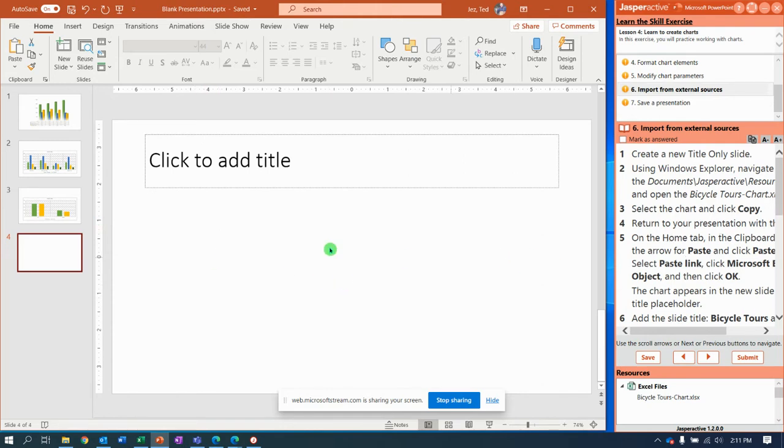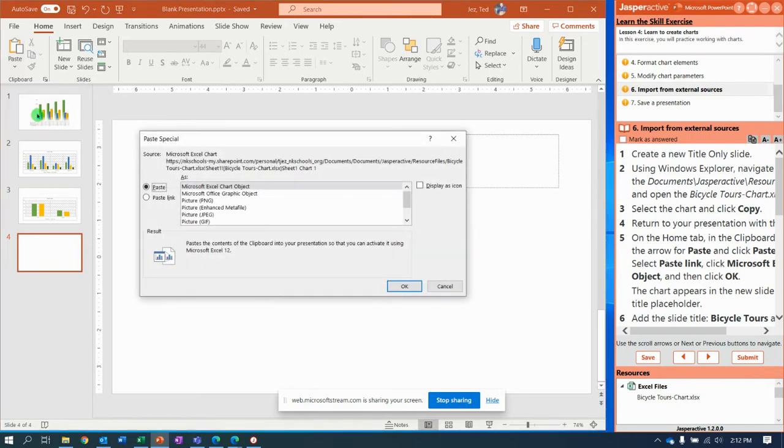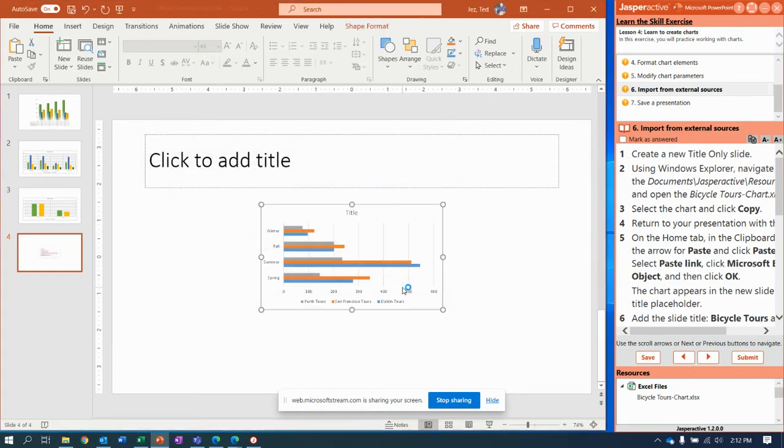It says return to your presentation on the home tab in the clipboard group. So right here, home tab, clipboard group. You're going to say paste, you're going to pass over all of these and go to paste special. They want you to paste a link.